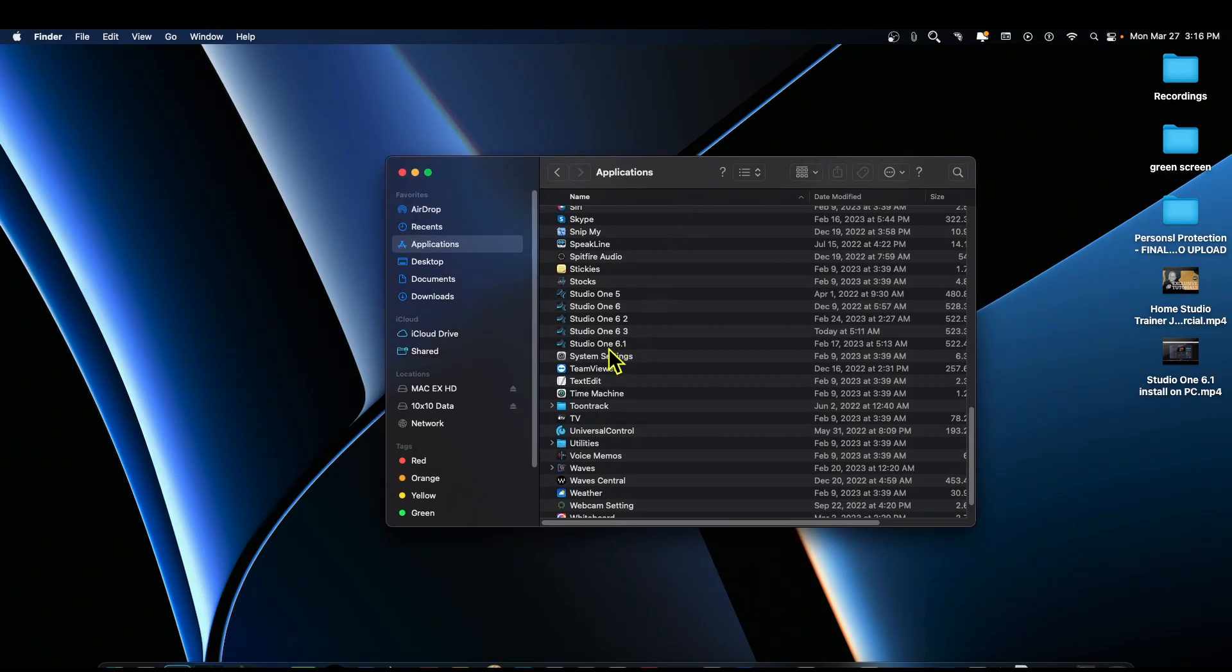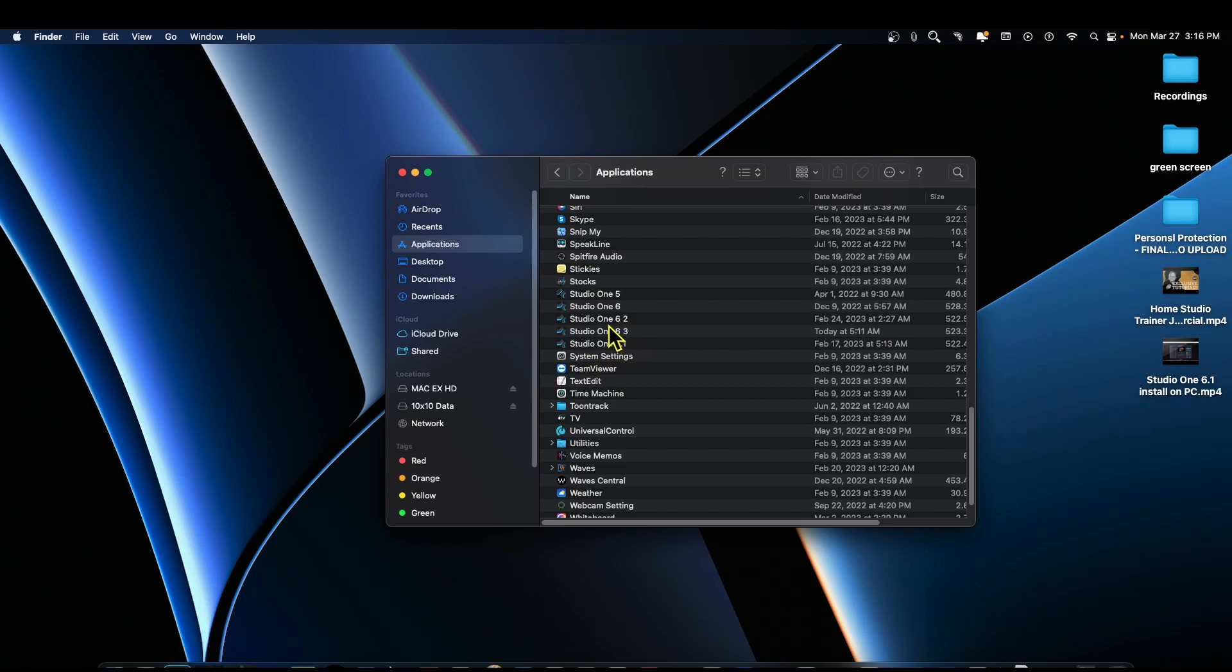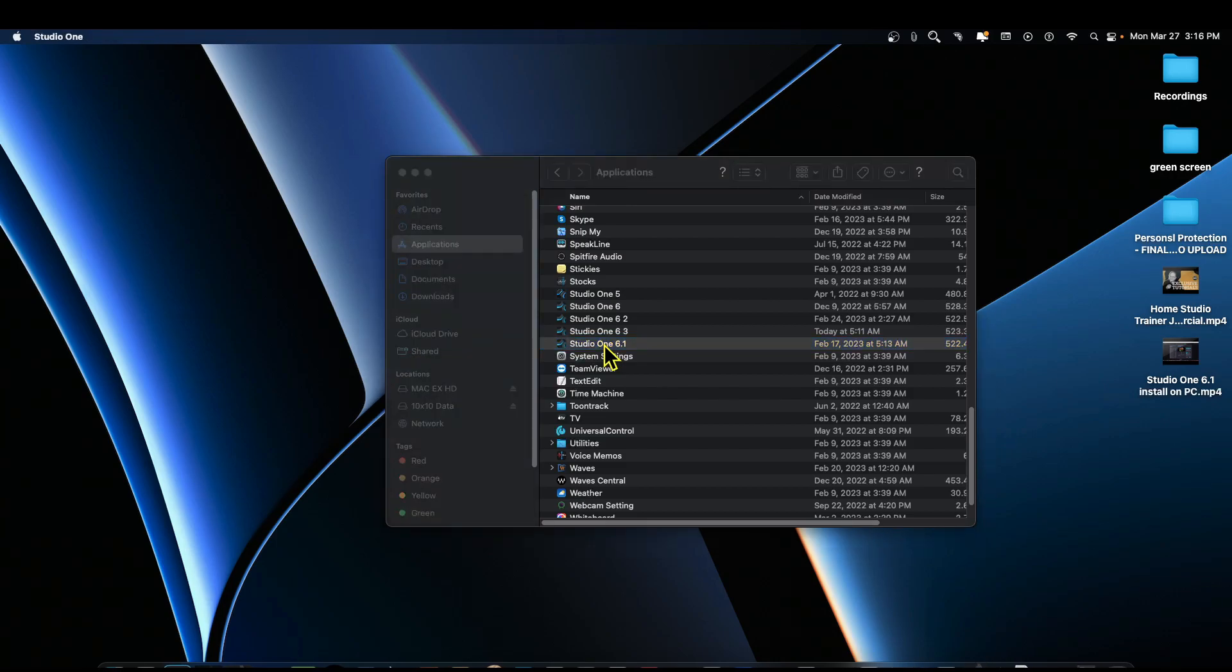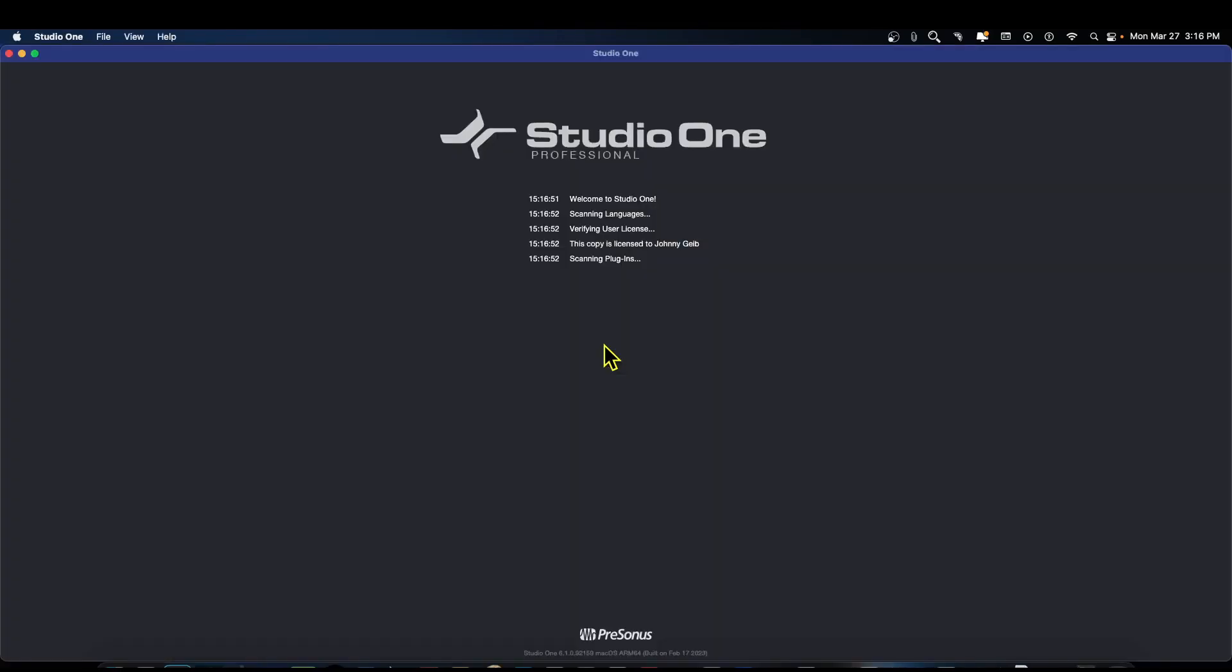There we go, there it is, Studio One 6.1. So what we're going to do, let's see, ignore these, these were the beta versions that I was testing first, but this is Studio One 6.1. I'm just going to click on this and double click and we're going to check it.